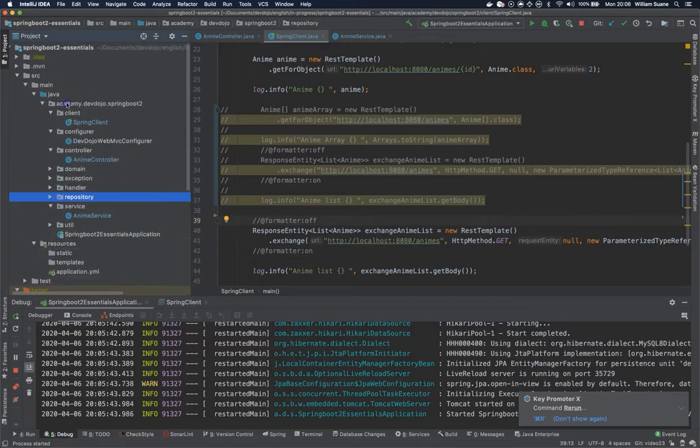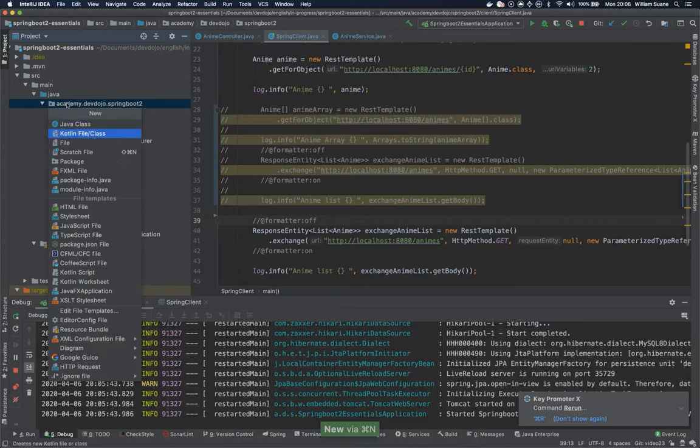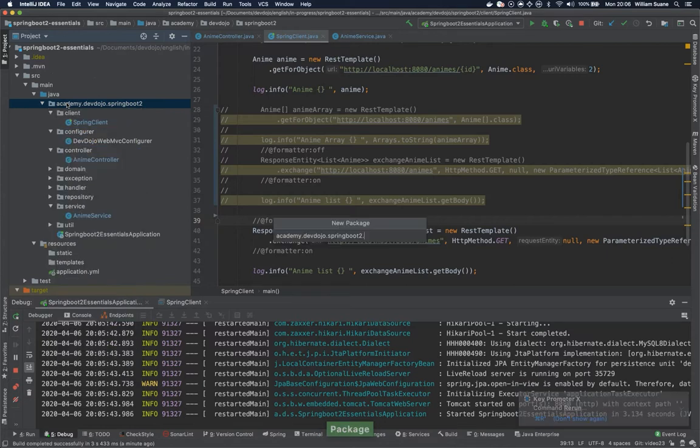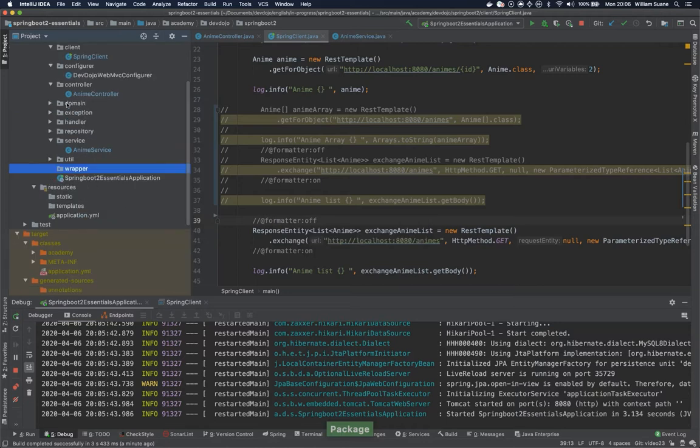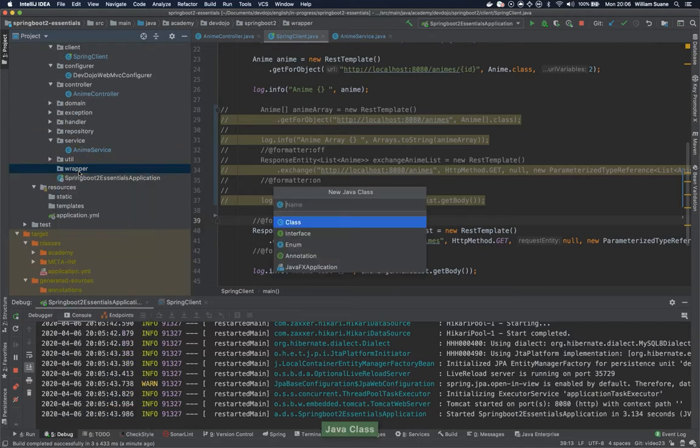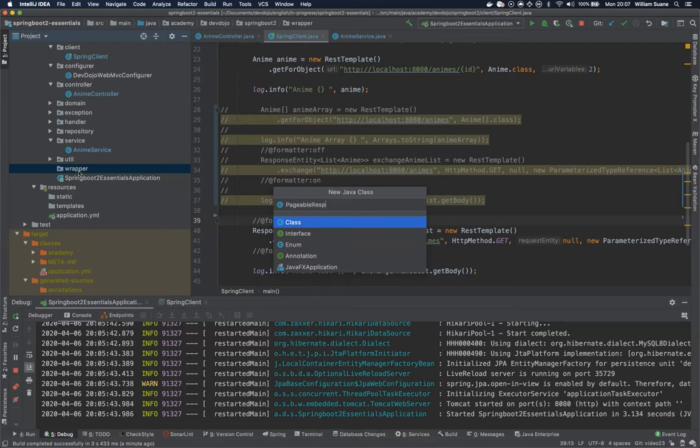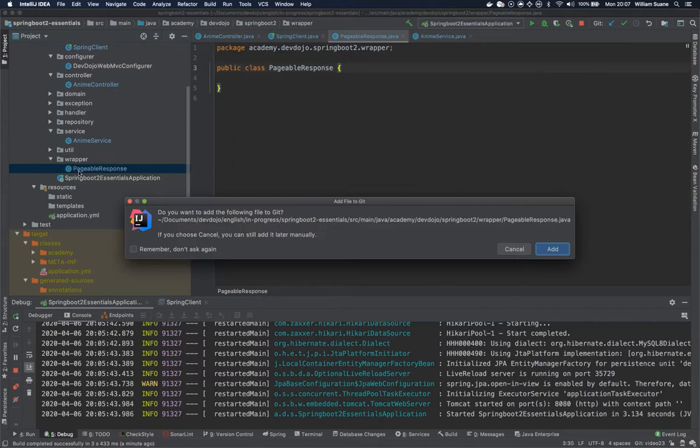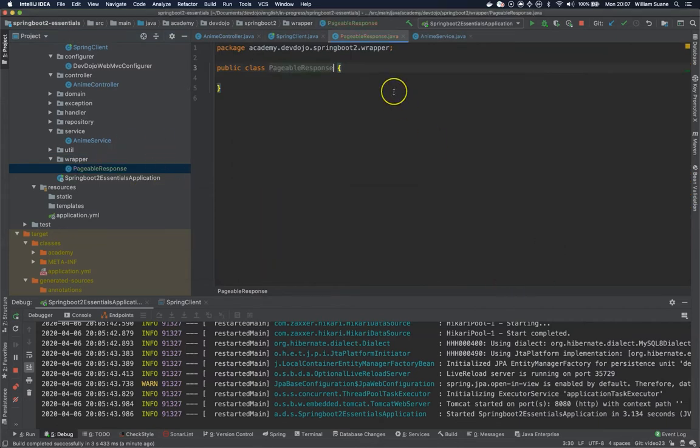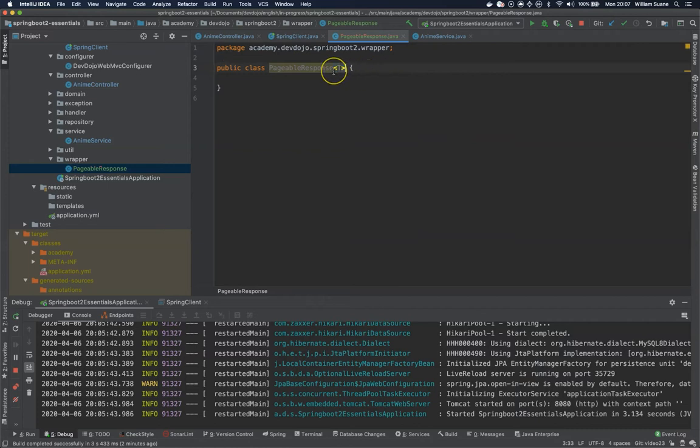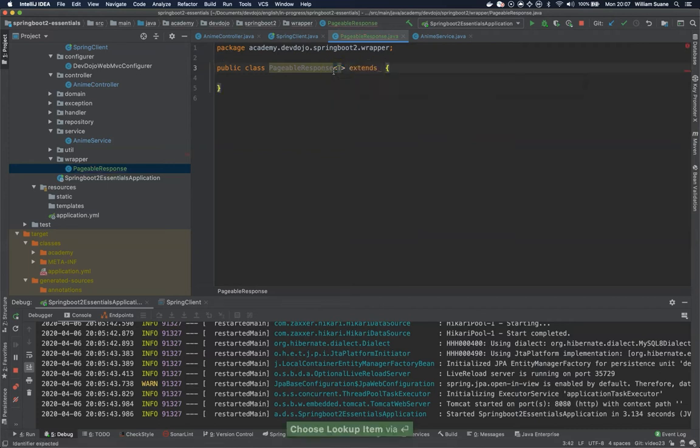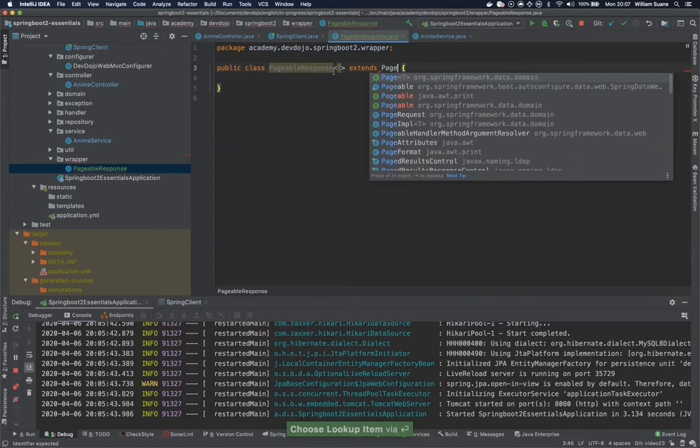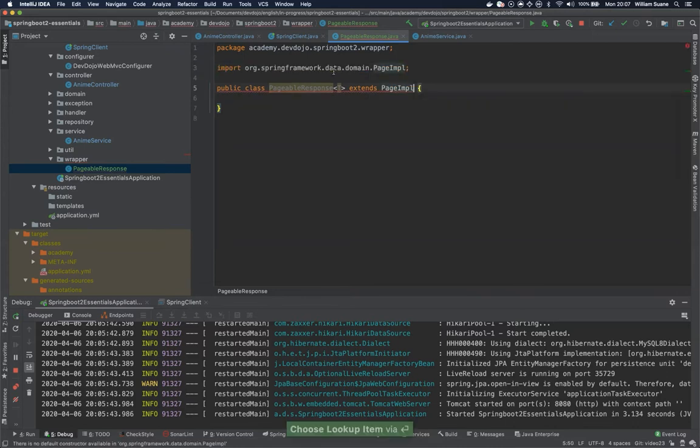So for that we will need to create a class. Let's start with a package. Let's call this package wrapper. And then let's create a class pageable response. So this pageable response we would like to apply for everything and this one should be a page implementation.